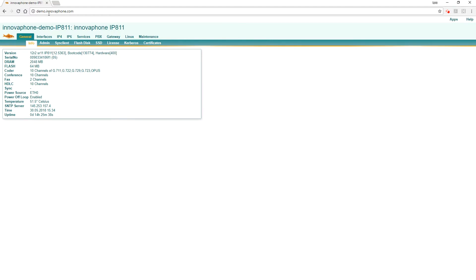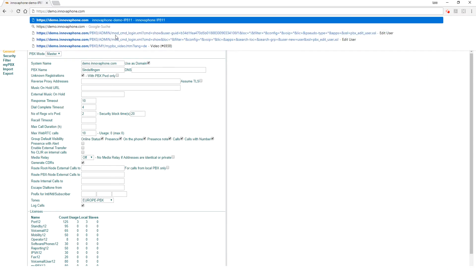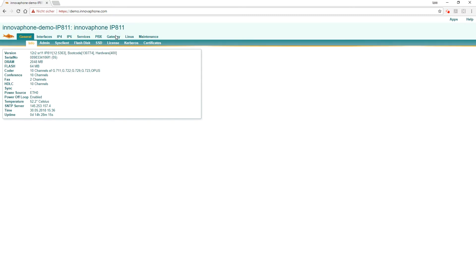We start at demo.innovophone.com. The box is available for everyone to use on the internet and the login user is demo and the password is demo. Take care that you use the HTTPS page because we want to use WebRTC audio and video calls and they will only work with a secure web session.